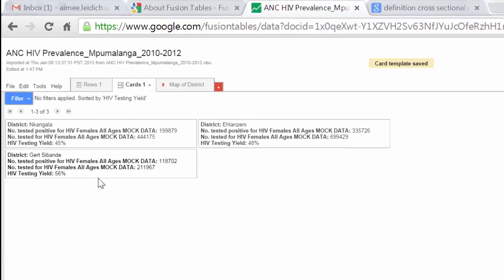Now here I see that Nkangala is the lowest testing yield, Ehlanzeni is in the middle, and Gert Sibande is the highest.